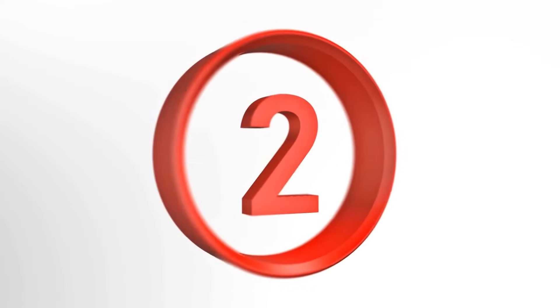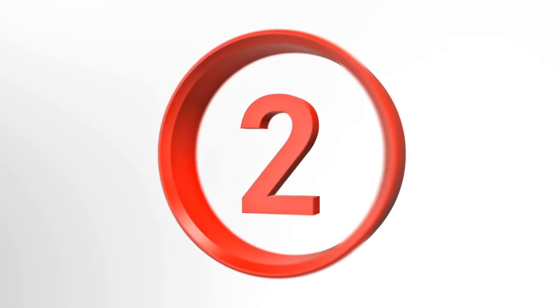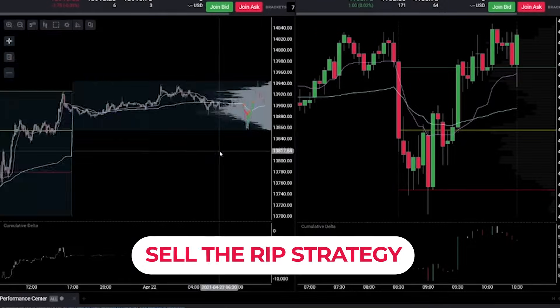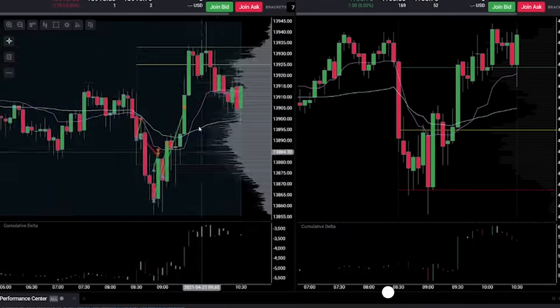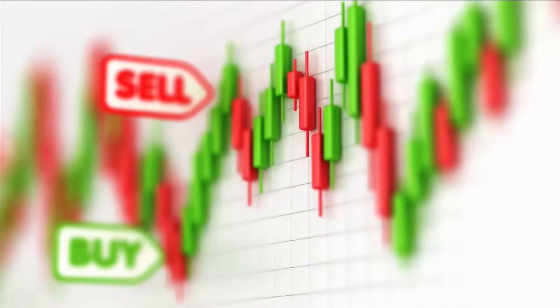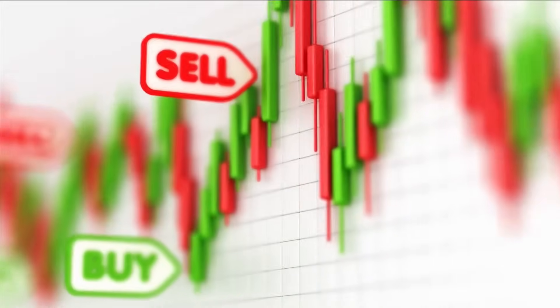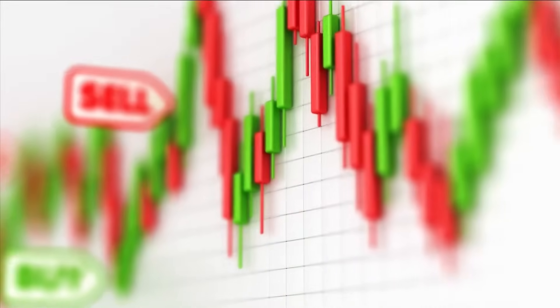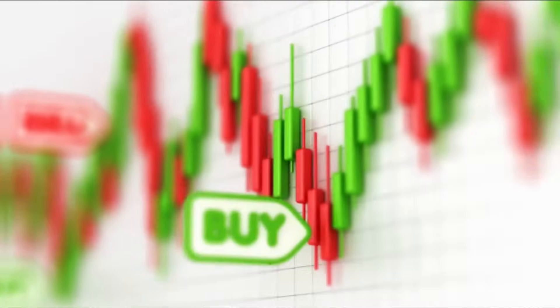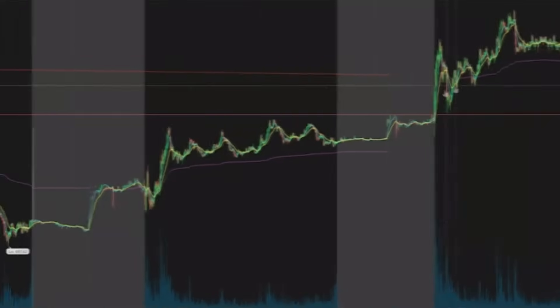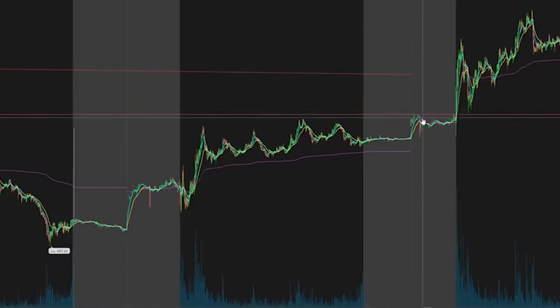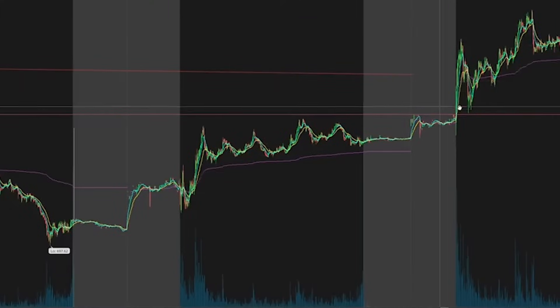Let's go to our second algorithmic trading strategy: the sell-the-rip strategy. A lot of focus is spent on when to buy, but just as important is when you sell. To show you how, let's make a sell-the-rip algorithmic trading strategy.